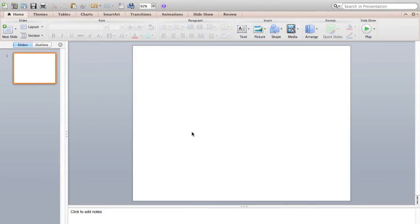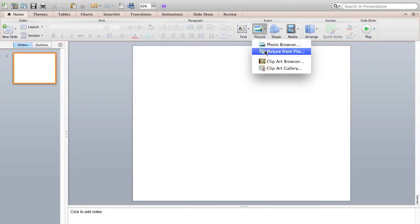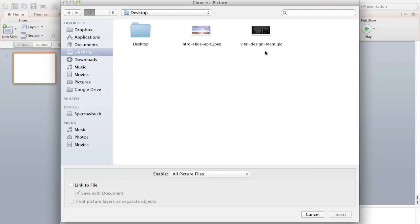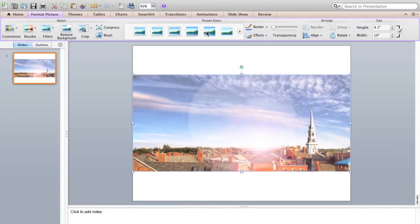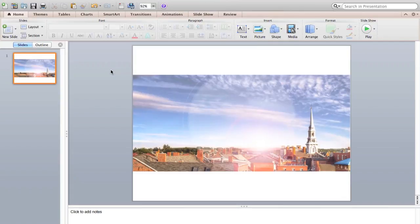I then need to insert my image, which I'm going to do from file, and we'll use this image. I just stole this image from our new website, but it'll work perfectly.